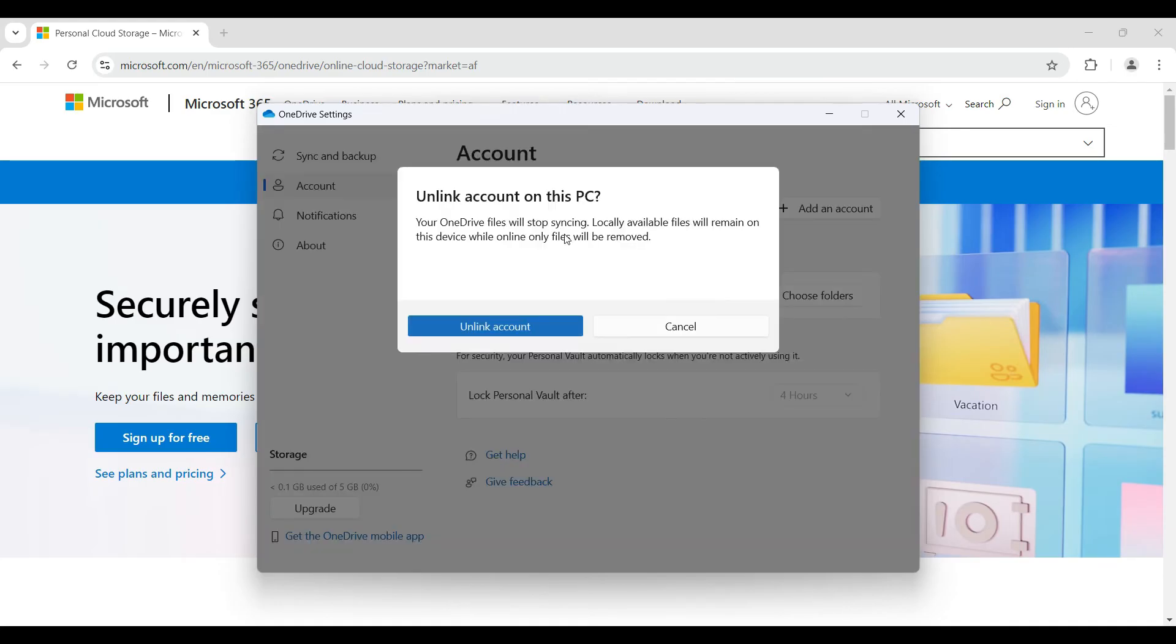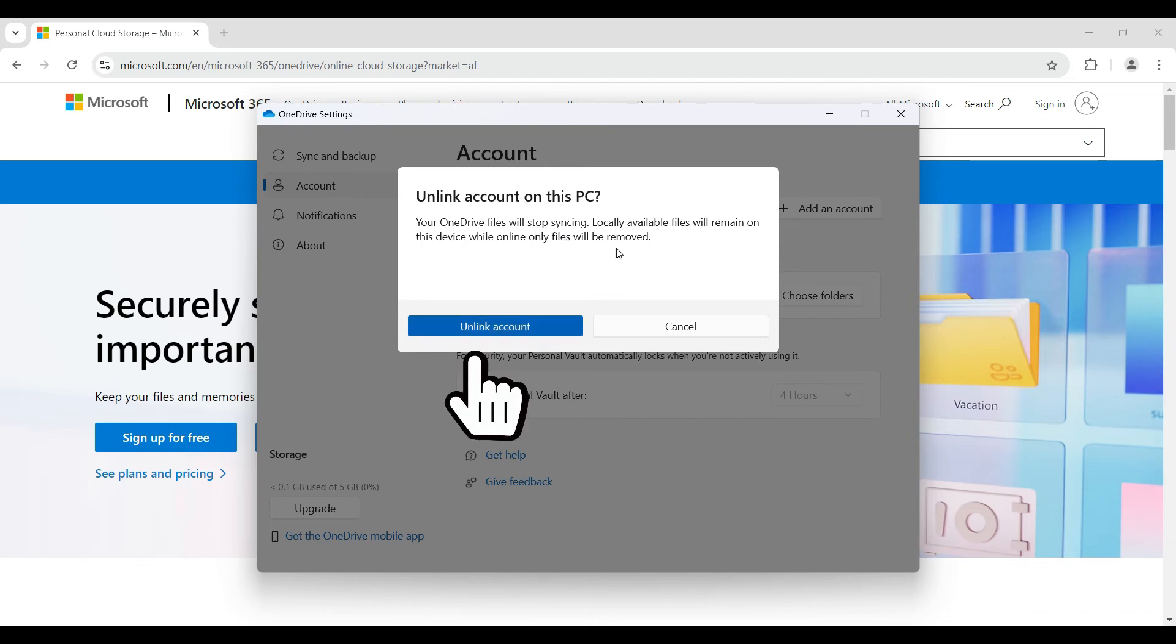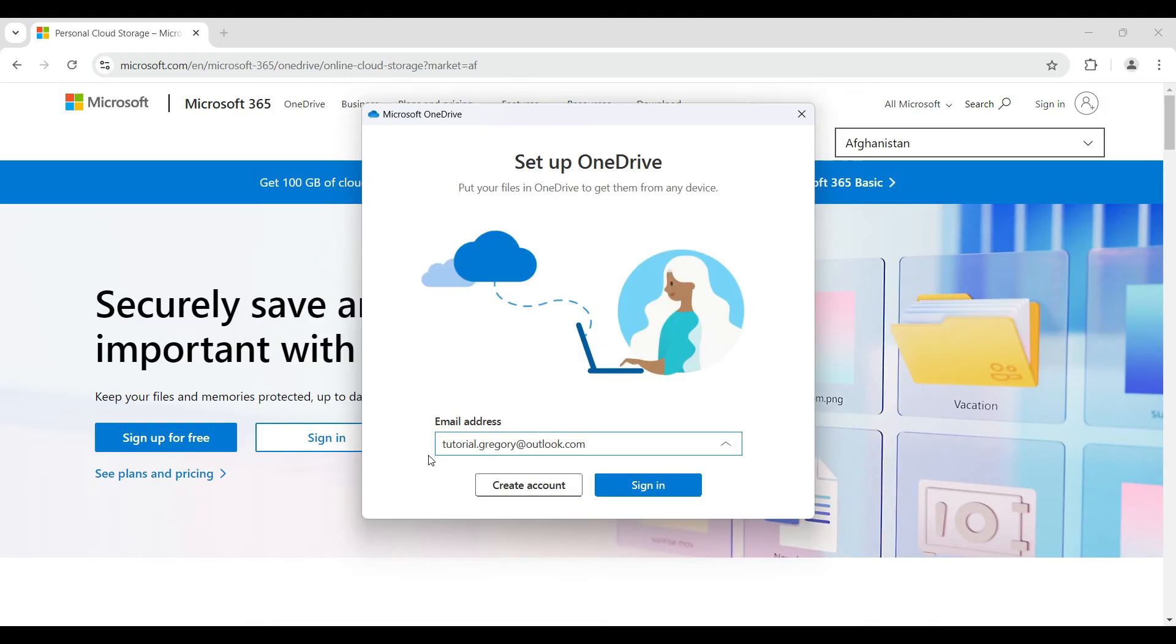Once I clicked on it, something like this opened up. And right now, I do want to unlink my PC. So I'm simply gonna click on unlink account. And guys, that is it. That's how we unlink your PC in OneDrive.